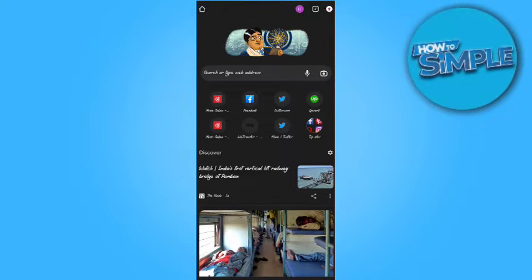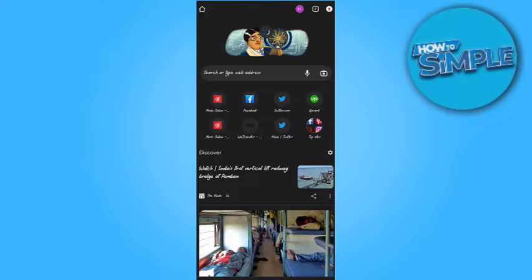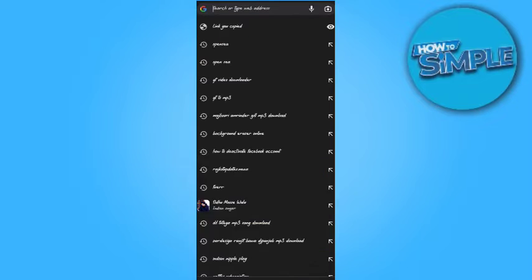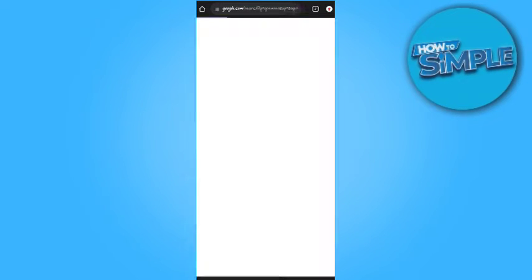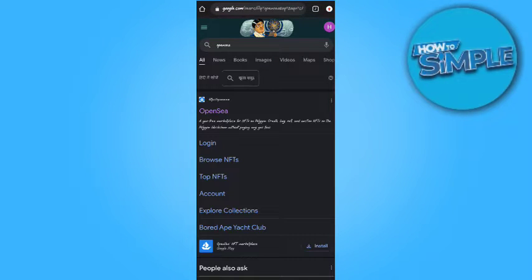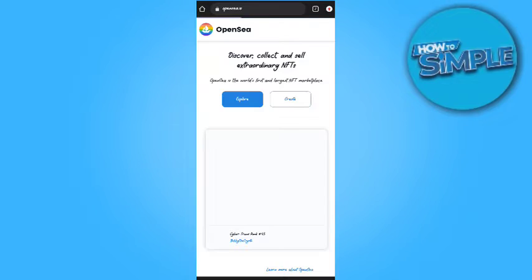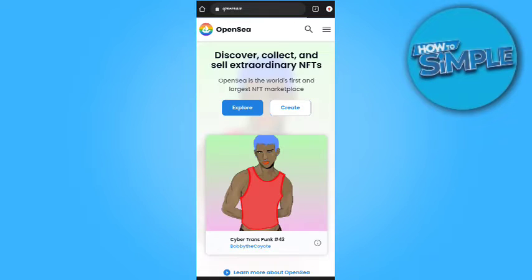Now again type OpenSea in the search bar. Let's open the site and we will click it. Yes, so now the problem is solved.